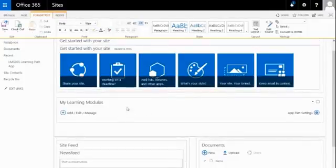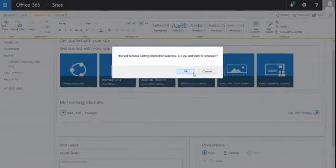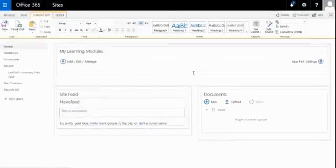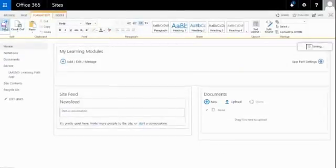So now the Learning Modules has been added, I can remove the item above it, just move my Learning Modules to the top, and press on Save to save the page.